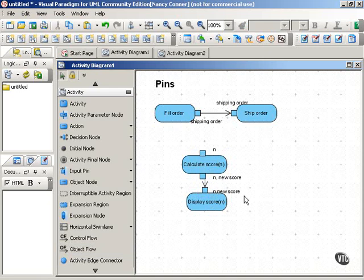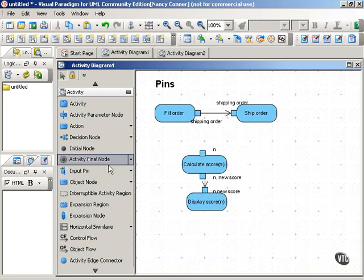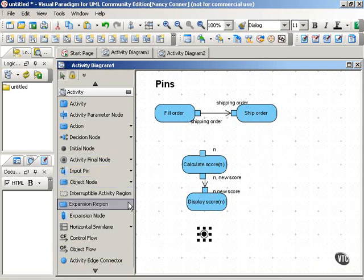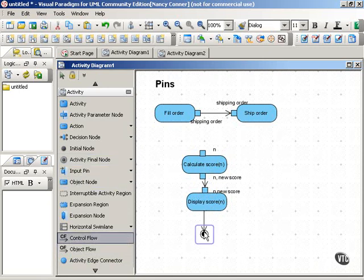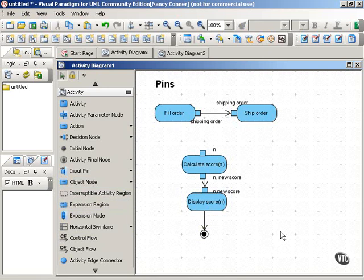That's received as input by the display score action. And then that would take us to the end of this particular process.